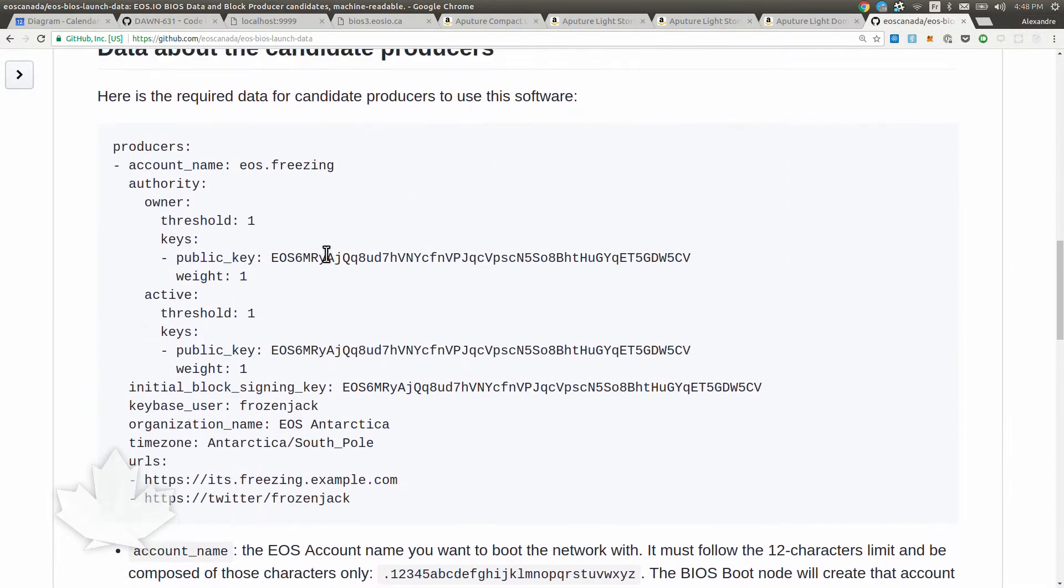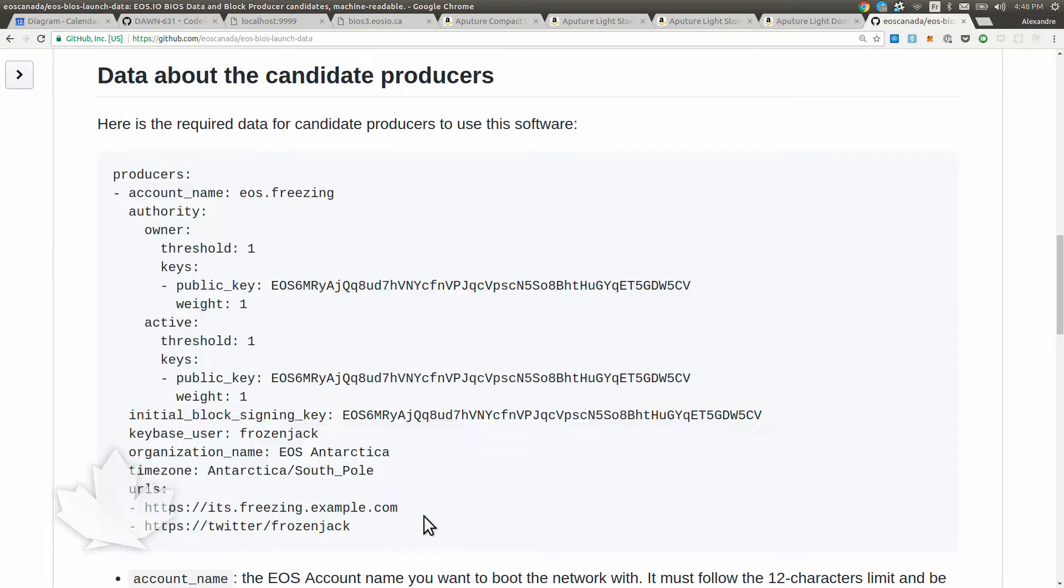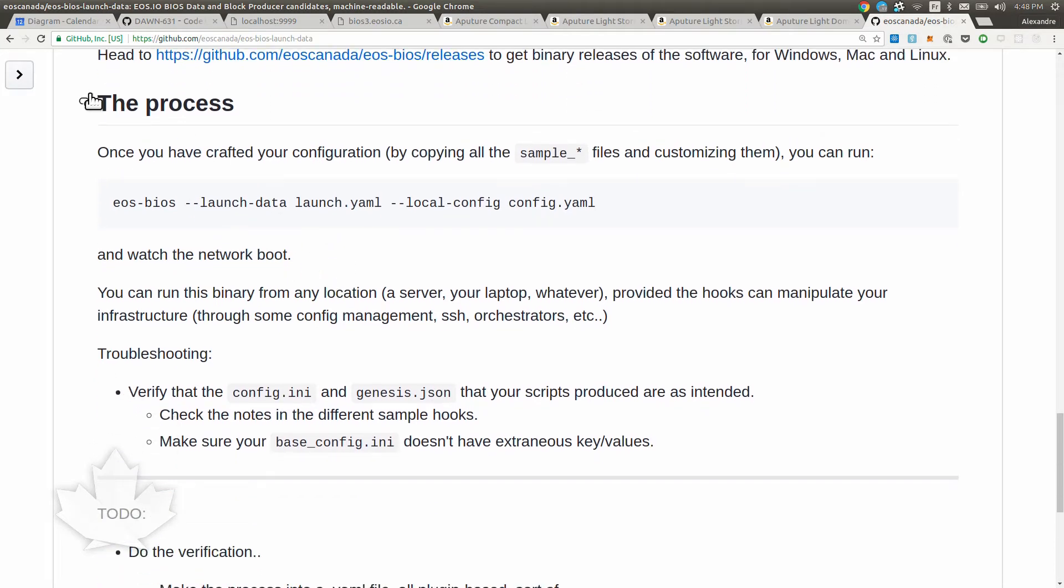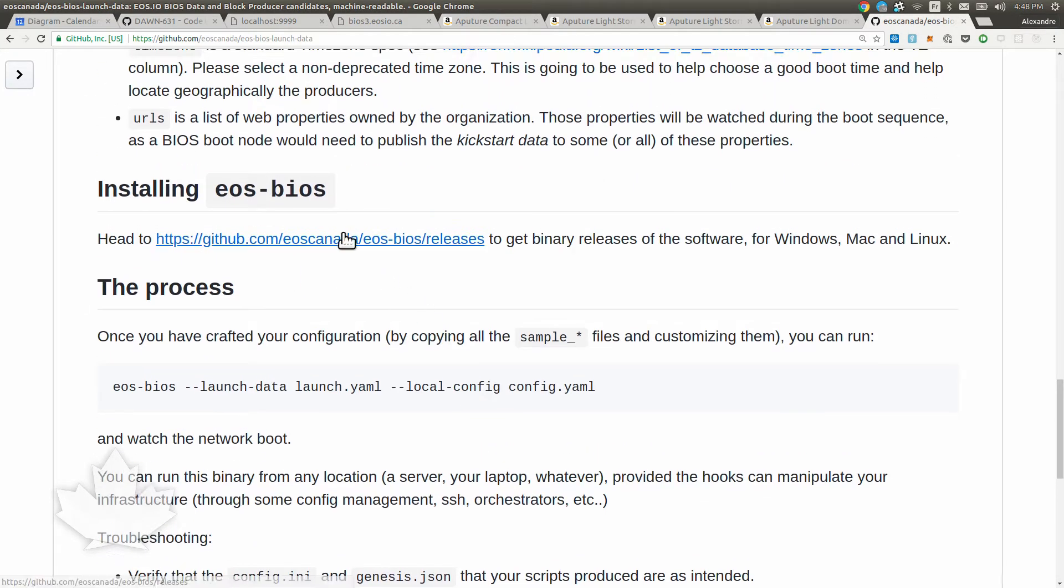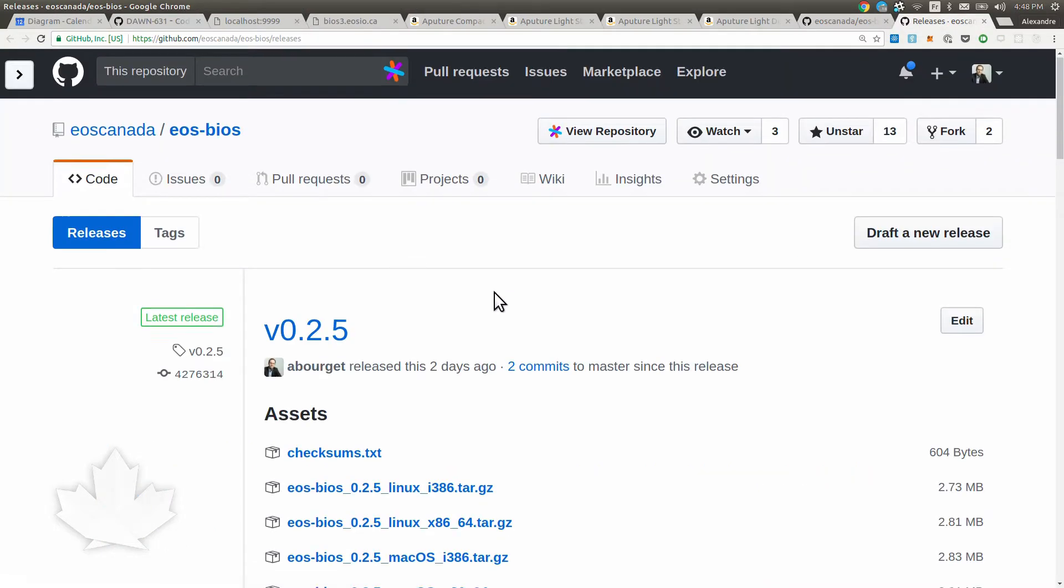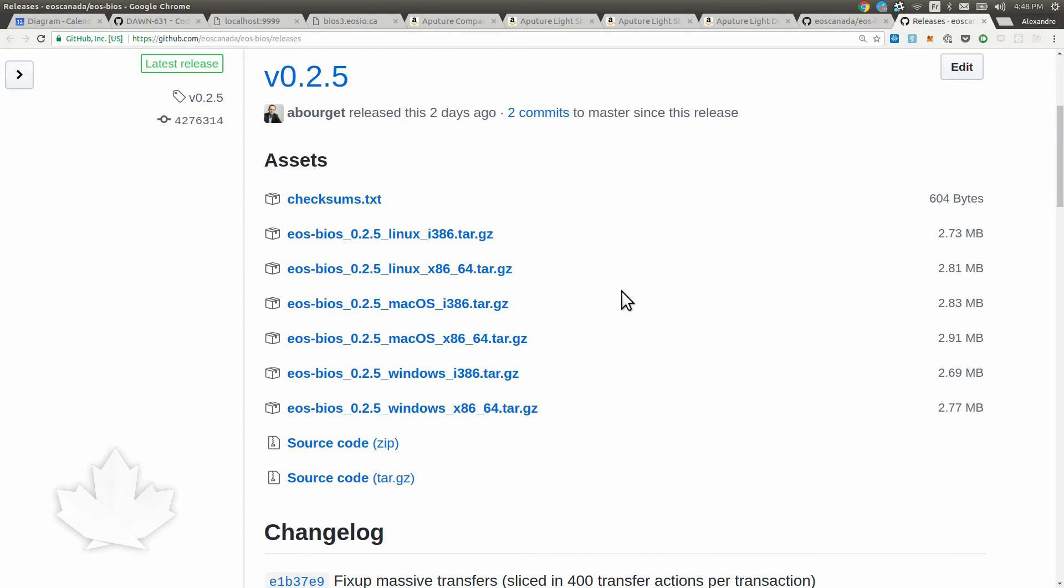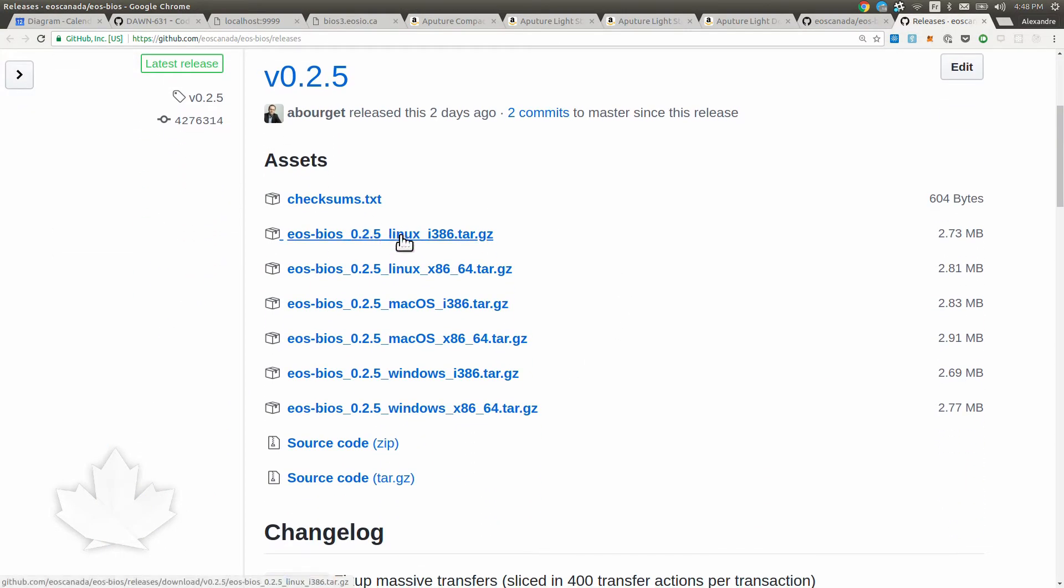There's a sample candidate producer entry for a producer in the list, instructions for installation, and what the process looks like.